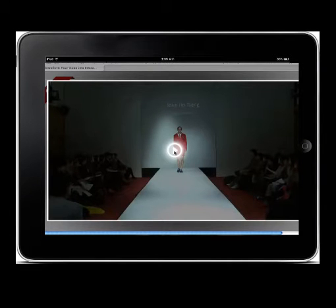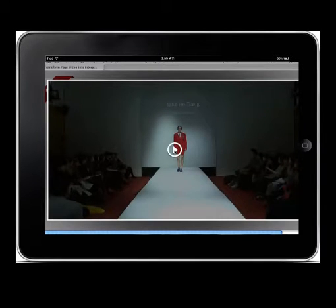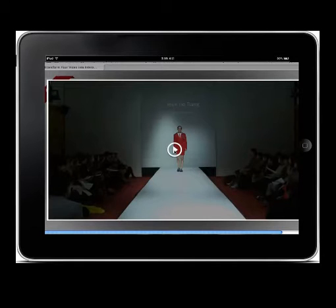Hi, this is a short video to introduce you to some technology we've developed that makes it possible to tag objects inside video streams. The object once tagged can be linked to additional content. That could be order forms, more video, pretty much anything that will play inside the browser.